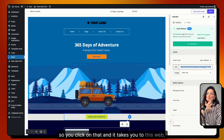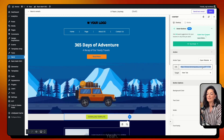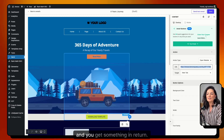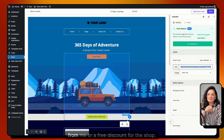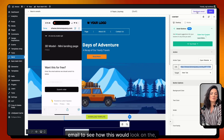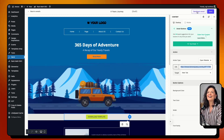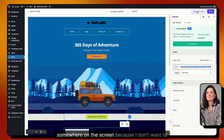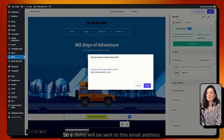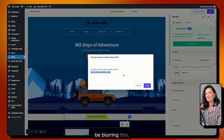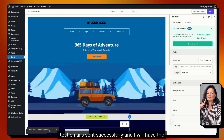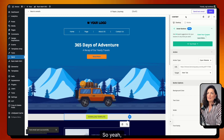When someone clicks that link, they land on the page where they can download the template. You register on my newsletter list and get something in return — a free template or a discount for the shop. To test how the email looks, you can send a test email. I'll blur my email address on screen, but I sent it and you can see 'Test email sent successfully.' The test email will be shown on screen.